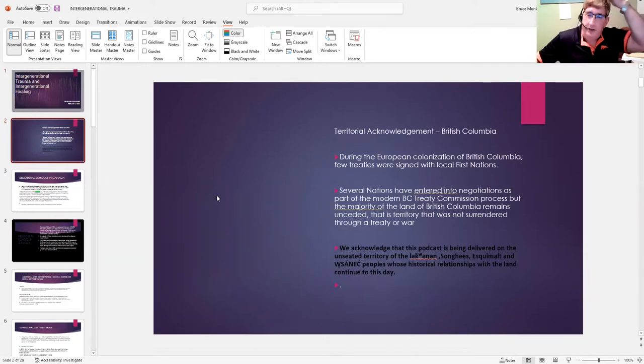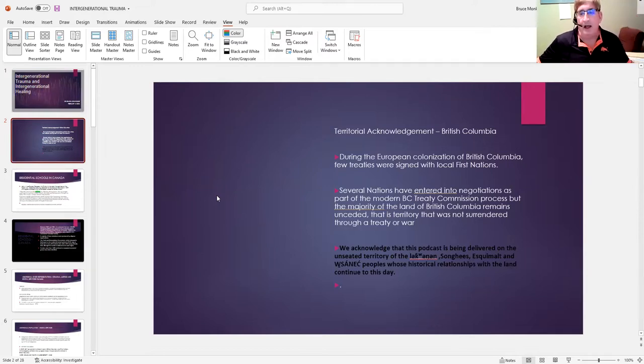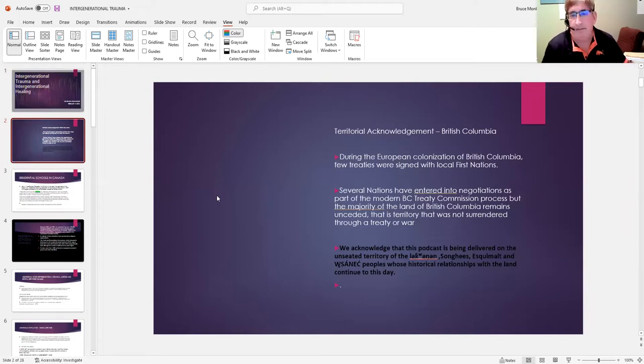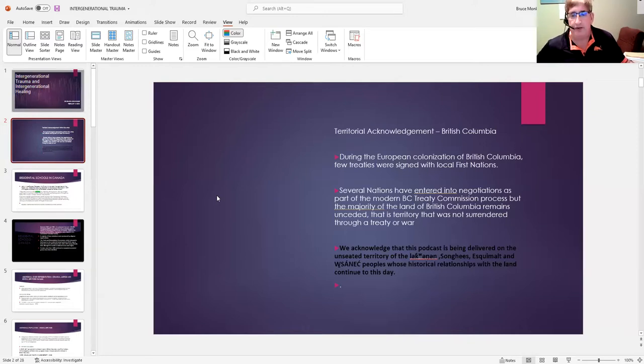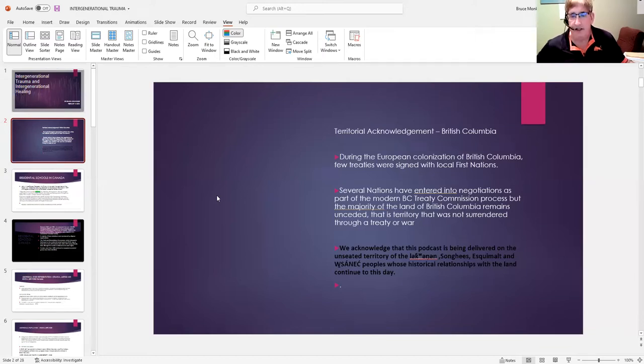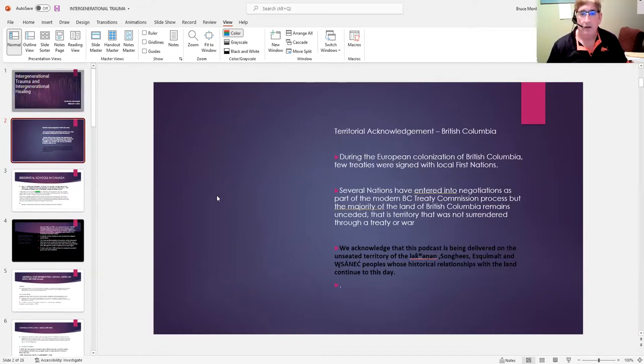As well, I'd like to acknowledge that during the European colonization of British Columbia, very few treaties were signed with local First Nations. At the moment, several nations have entered into negotiations as part of the modern BC Treaty Commission process, but the majority of the land in British Columbia remains unceded—territory that was not surrendered through a treaty or war.